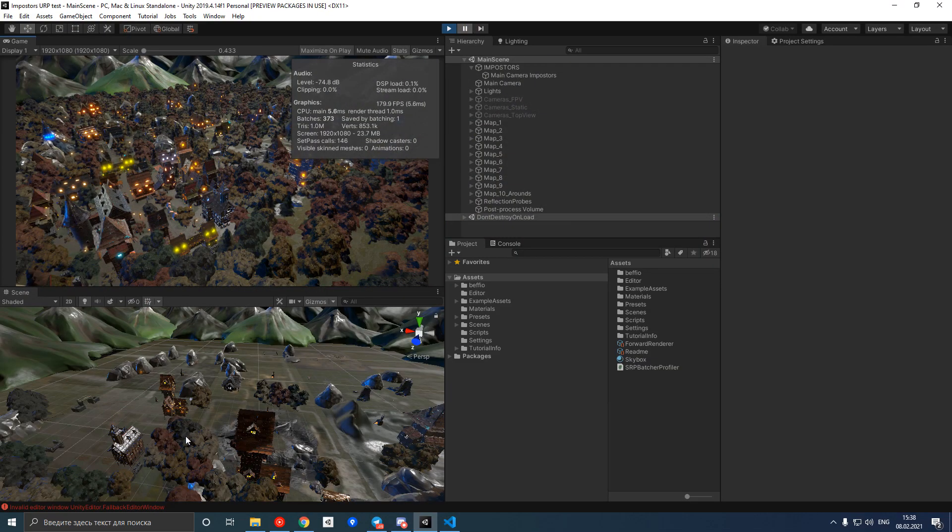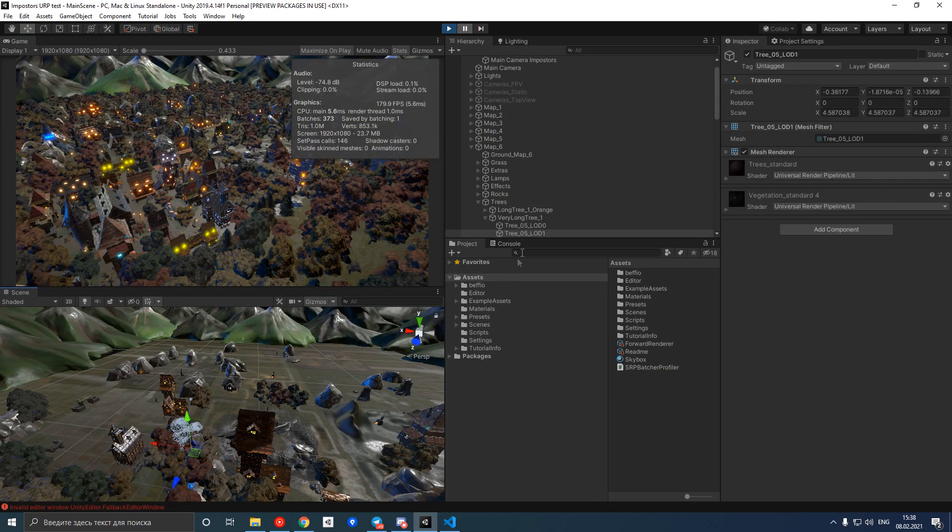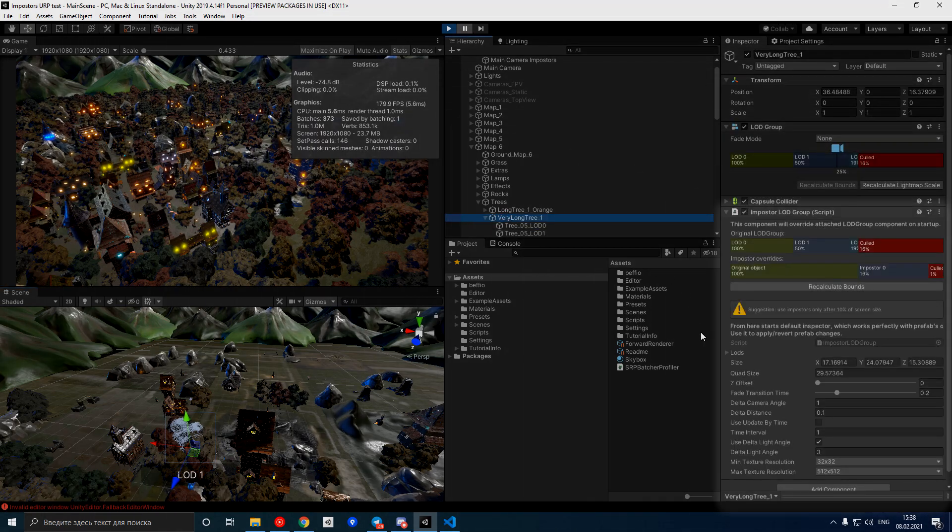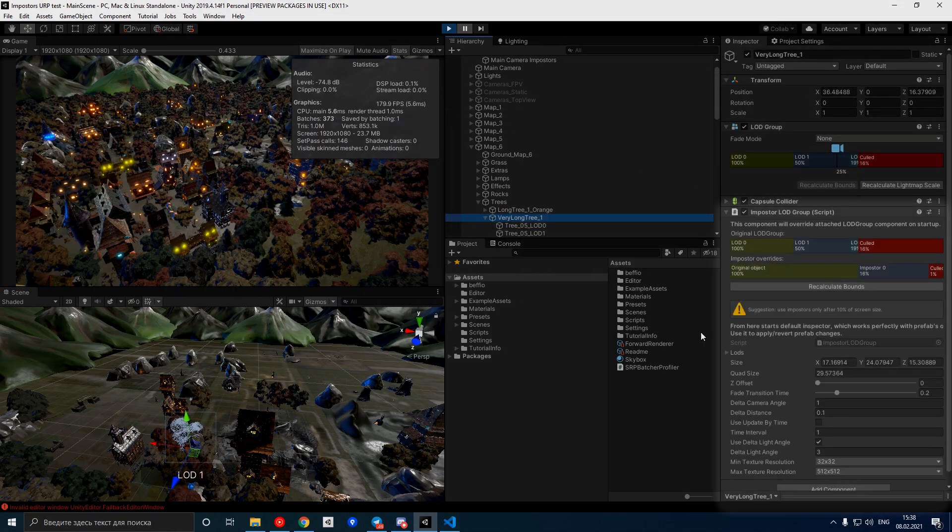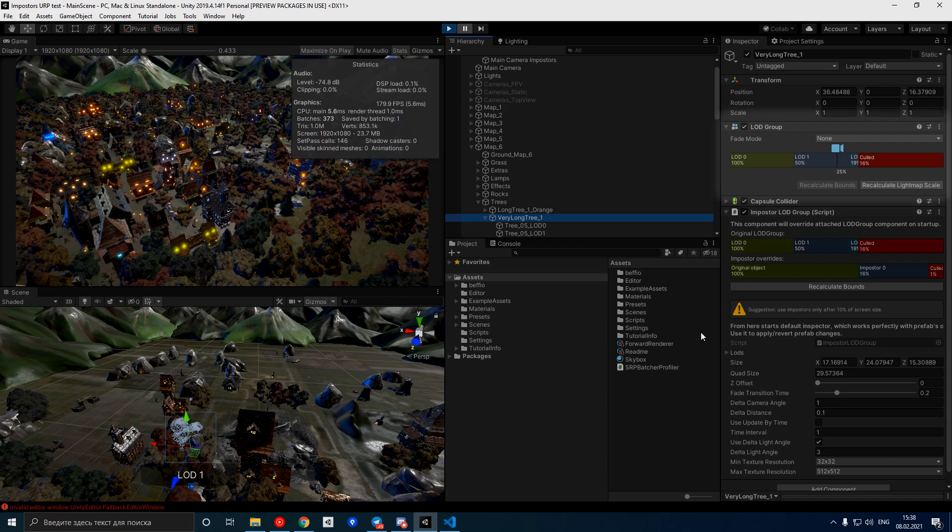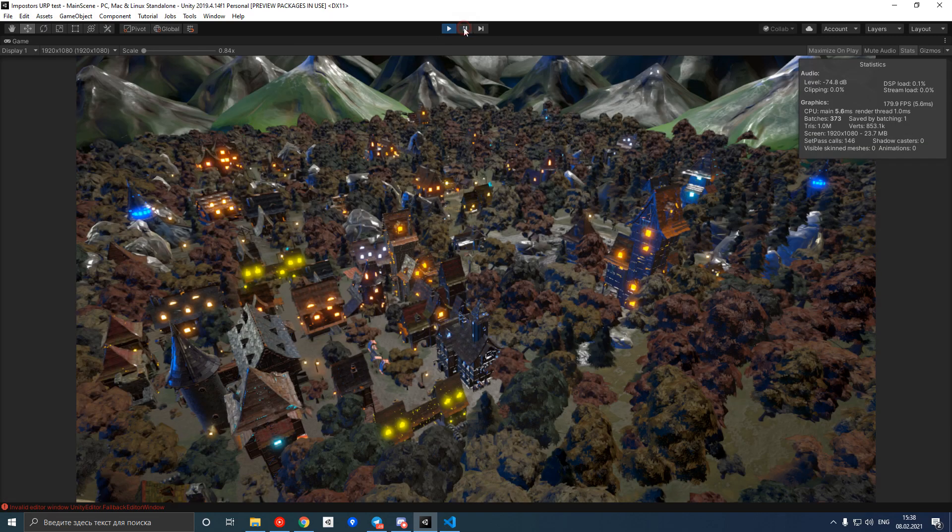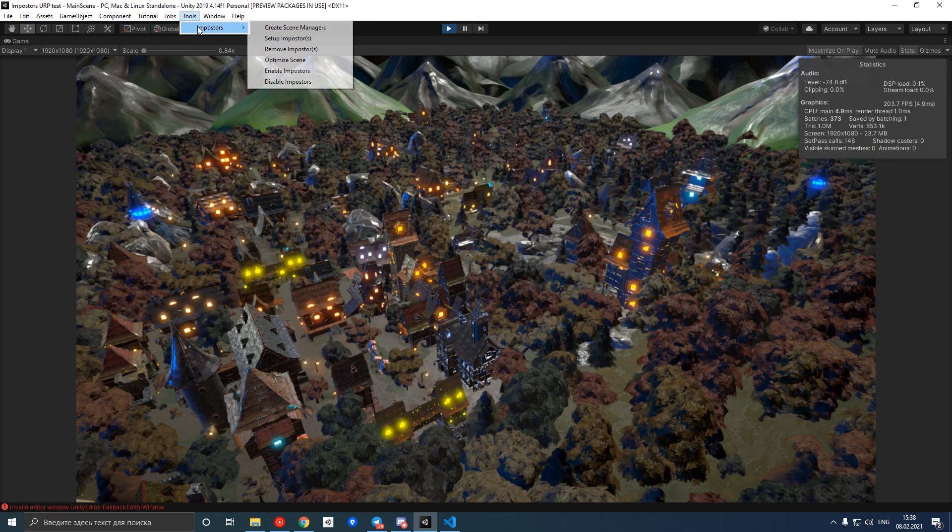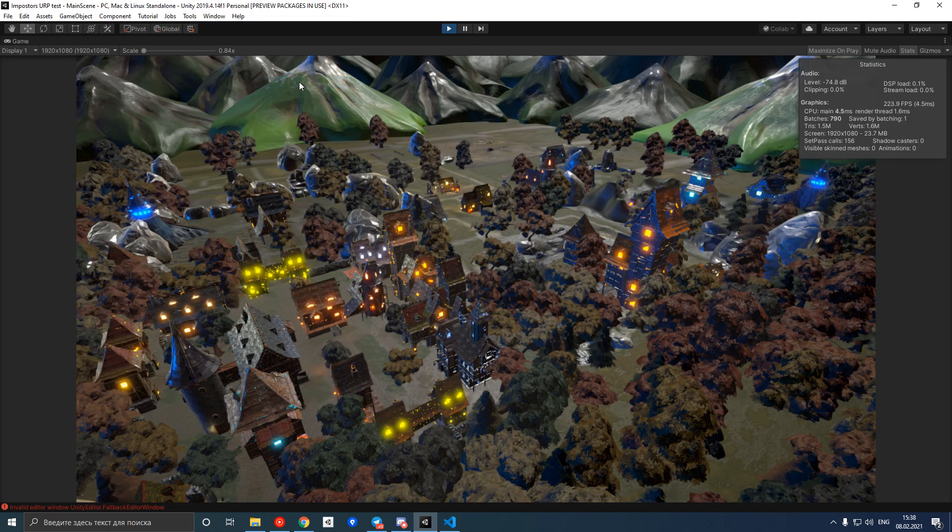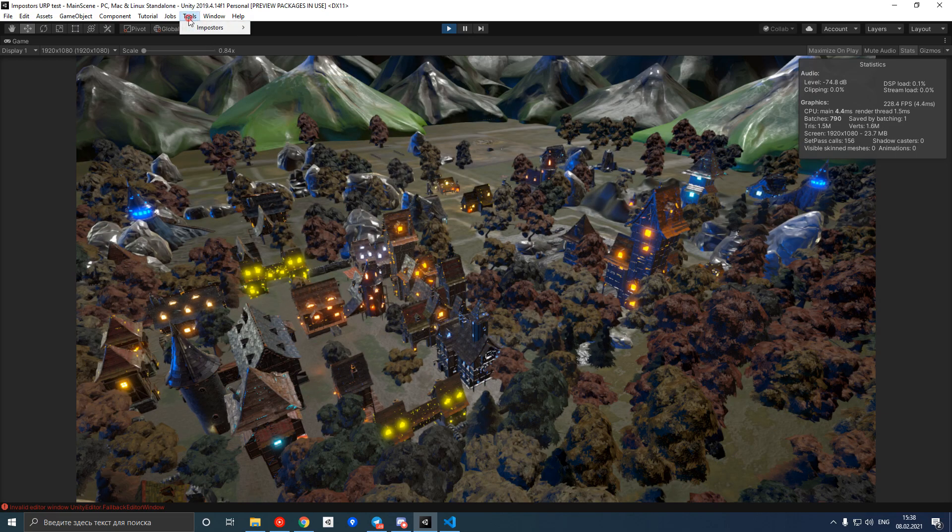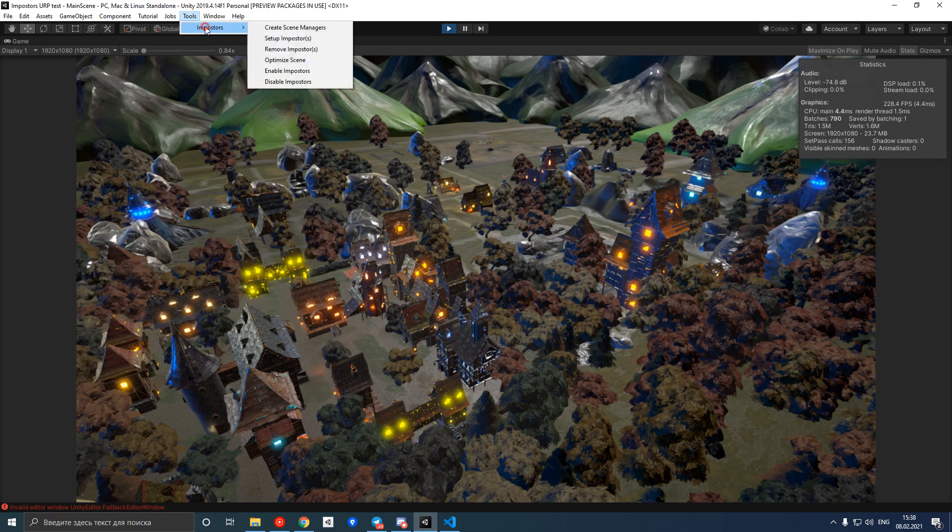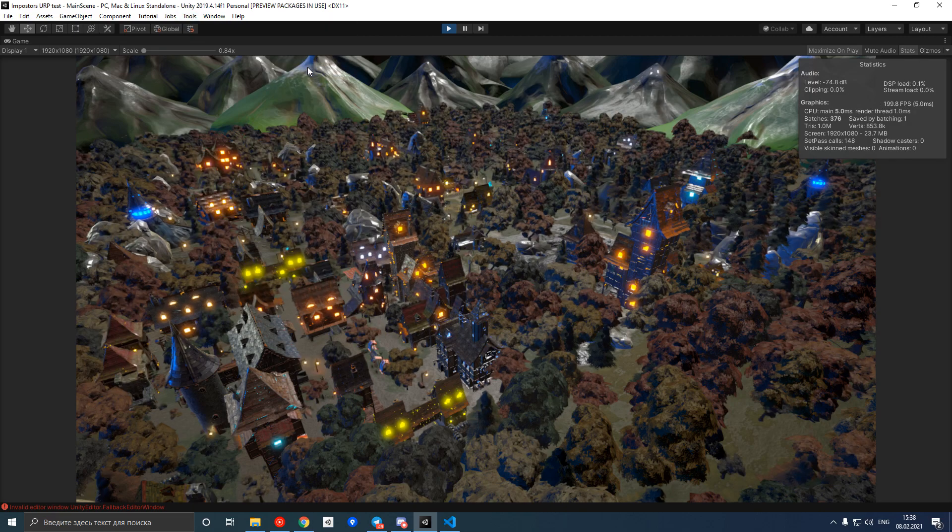What this command did is it added an impostor LOD group component on top of each Unity's built-in LOD group component, so that object becomes impostor at some distance from the camera. We can see the difference by using enable and disable commands in the impostor tools menu. That's how the scene looks with and without impostors.